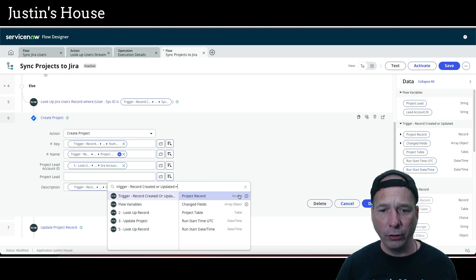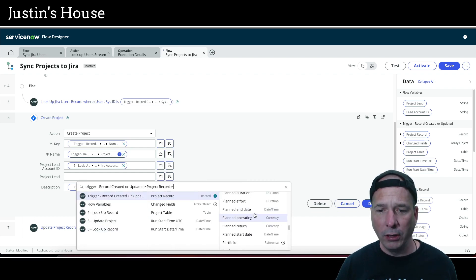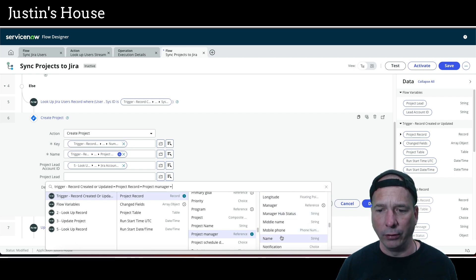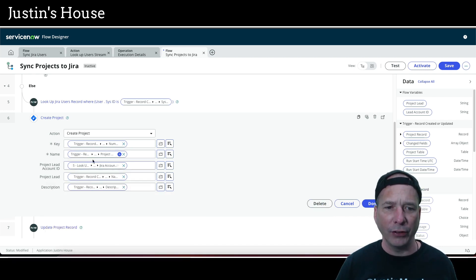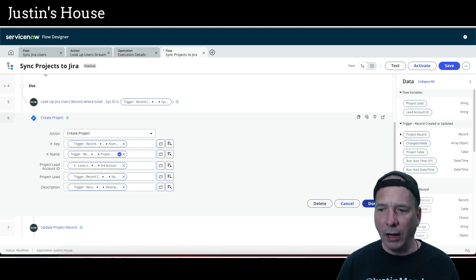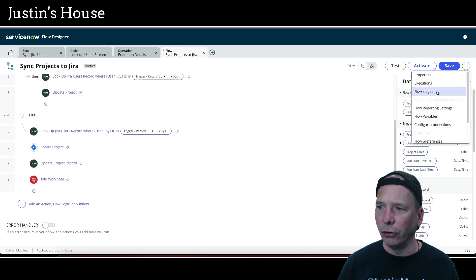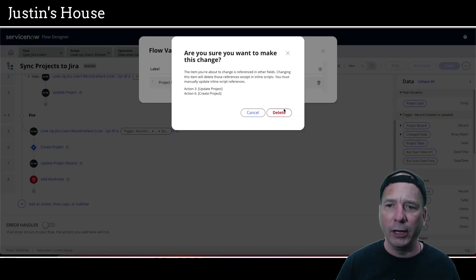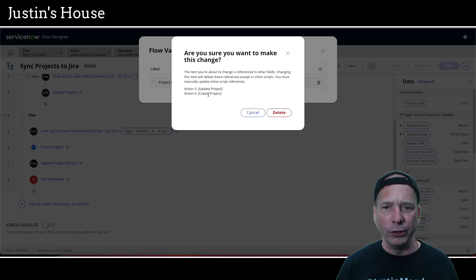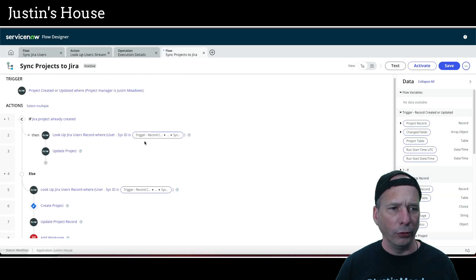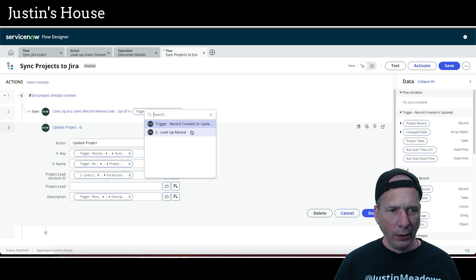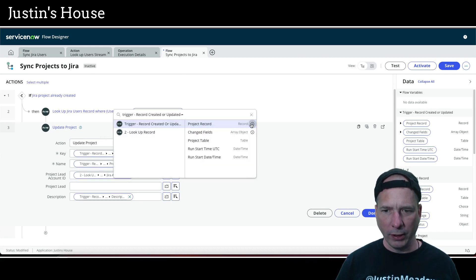For the project lead name, we don't need that anymore — but just for fun we can go to the trigger, the project record, the project manager, and grab their name. It makes no difference whatsoever since it's the account ID that actually matters. Now let's clean up the flow variables since we don't need the lead account ID or project lead name anymore. I'll delete those variables.